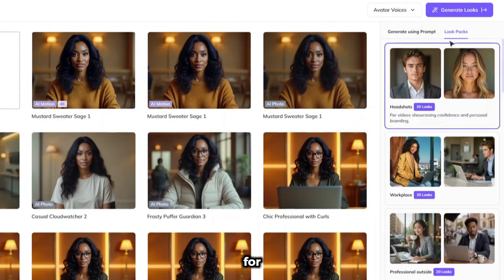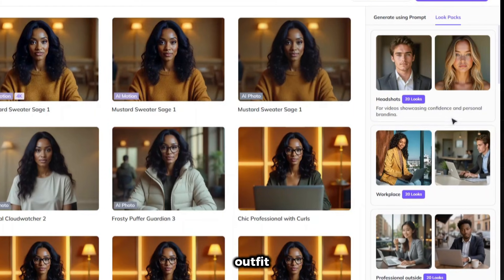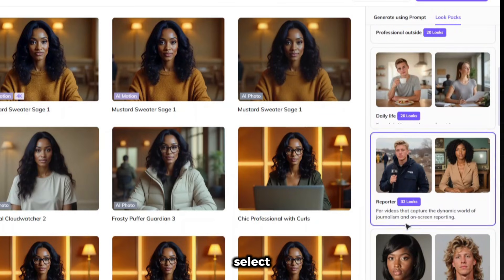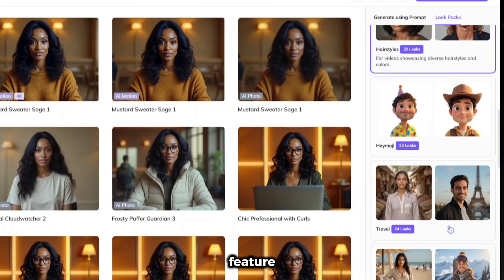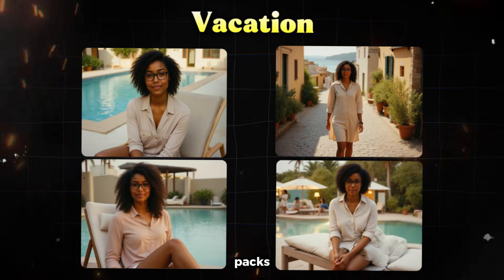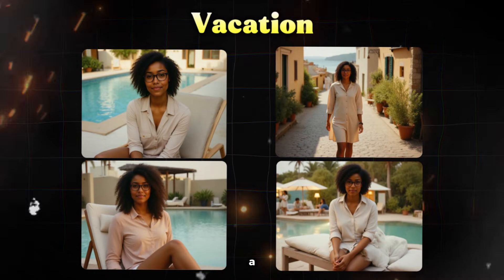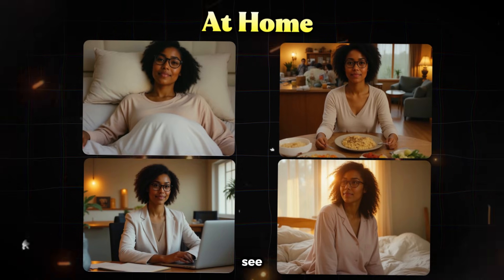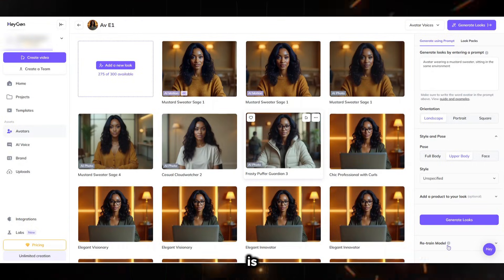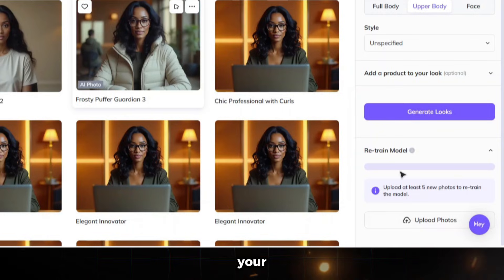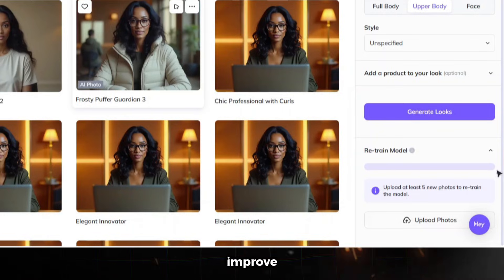You can also generate new looks for your avatar or change their outfit and surroundings using look packs. They have different look packs that you can browse through and select any that you like. I tested this feature using another avatar, and here are some example images generated with different look packs. You can go ahead and test it using your own avatar to see what results you get. Another thing to note is that you can also retrain the model if you feel like you're not getting the resemblance of your avatar. Simply upload new photos of your avatar and retrain the model to improve its resemblance.